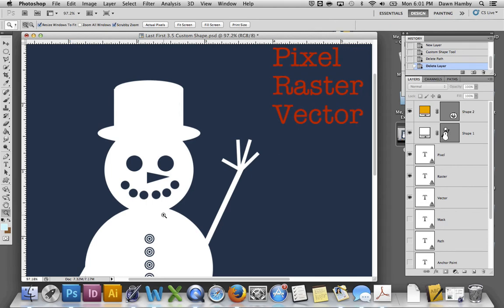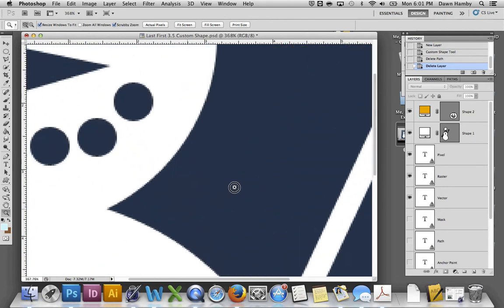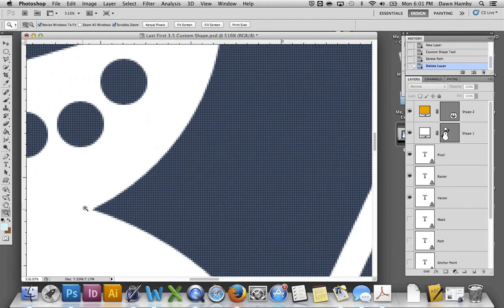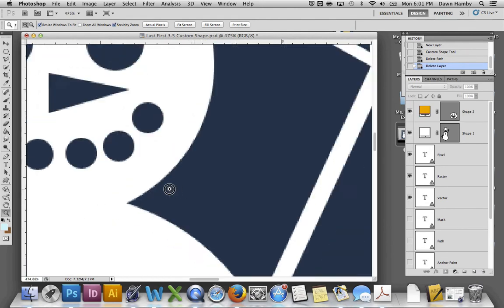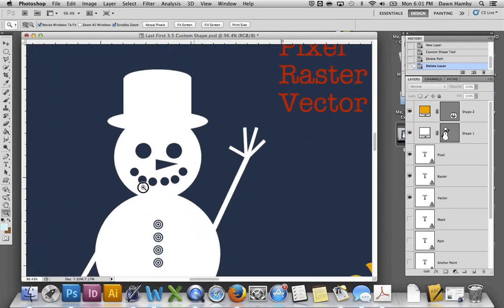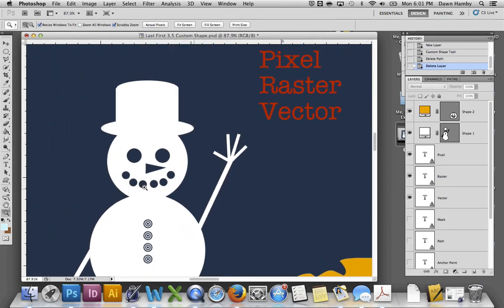The problem with this method is that it's not scalable. We have to create images at the size we intend to use them. So I created this image at 8 by 8 inches. I can't really make it any bigger or you'll start to see these pixels and it will look very jaggedy.